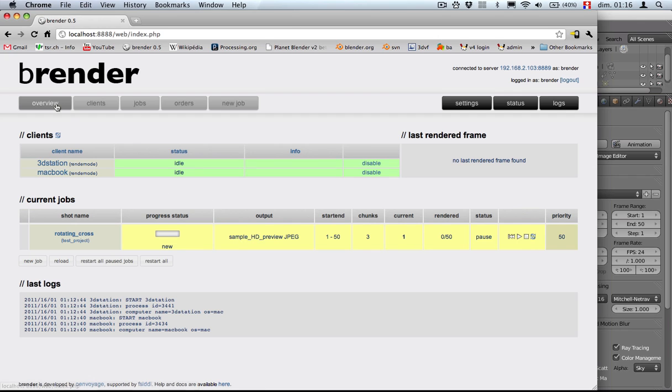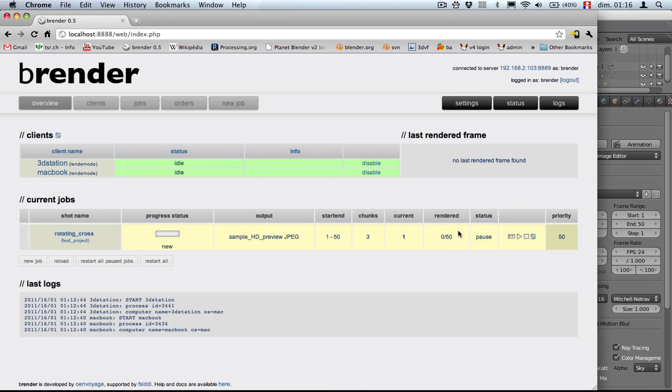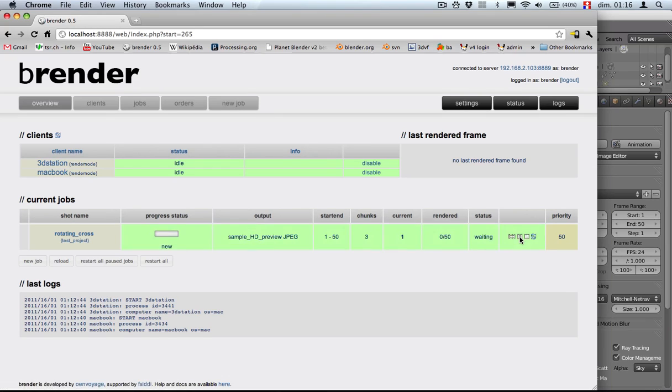Right now, if we refresh, nothing happens. And that's basically because everything is ready, but nothing is started. You can see the status of this job is now paused. So let's just play it. Starting, it's going to say I'm waiting.